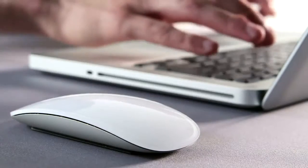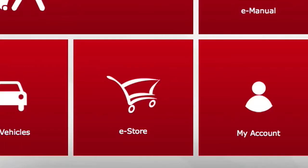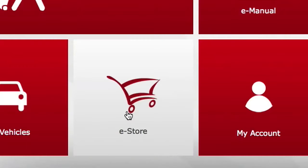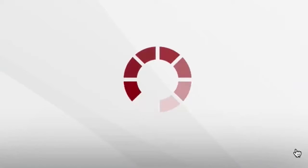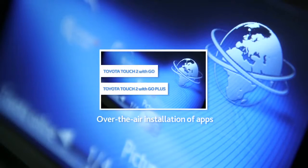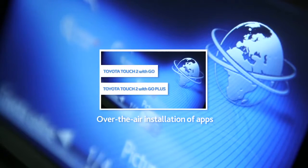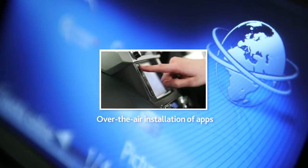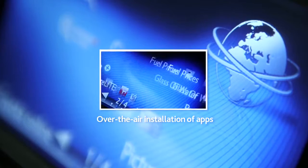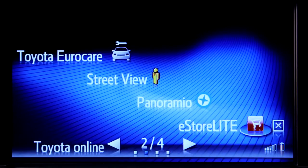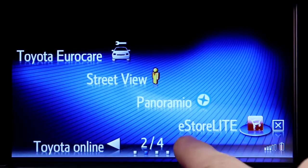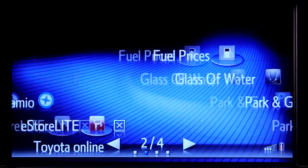There are of course a number of other apps available, which you can purchase on the Toyota Touch 2 portal and download to your device. For more information about purchasing and downloading apps, please watch our online film 'Over-the-air installation of apps.' Here are some apps that have been previously downloaded to this device using the Toyota eStore application.